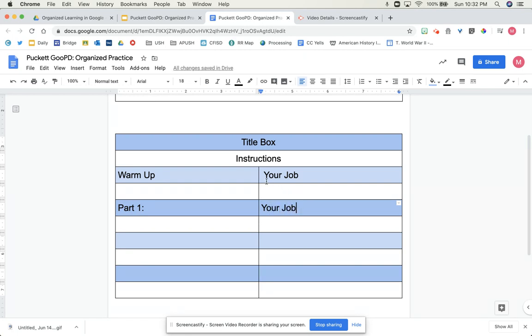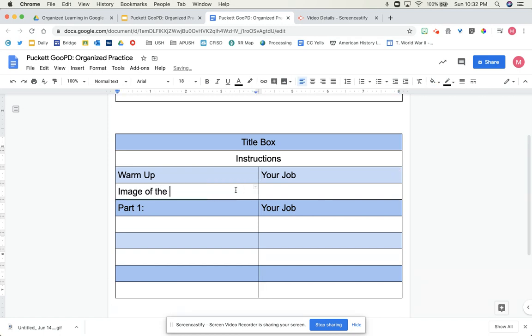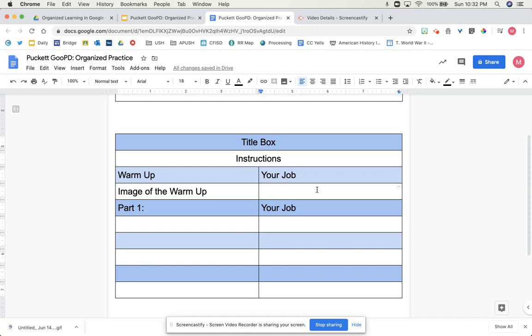What this portion right here essentially is, is the title. So I would have an image of the warm-up. If it's a quote that they're analyzing, if it's a math problem, if it's a science image, it's usually some sort of image I have here. And on the right,